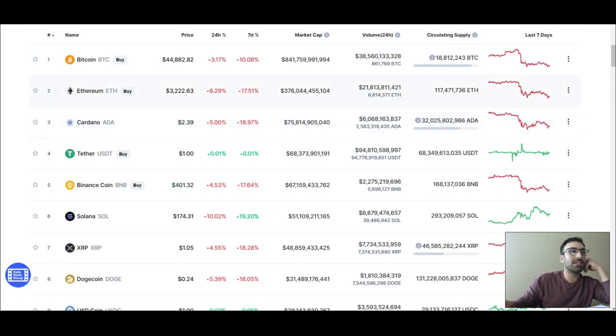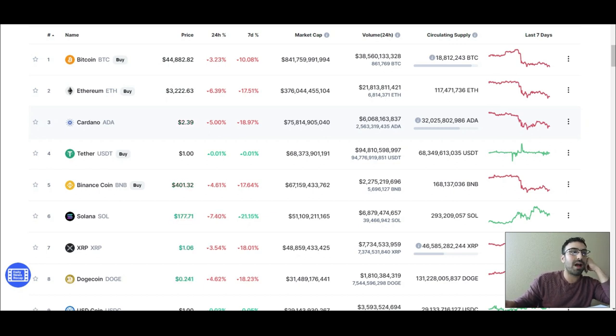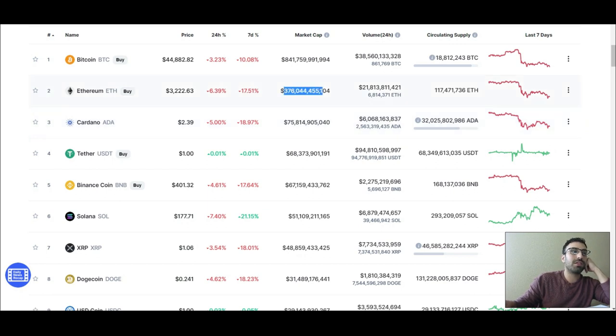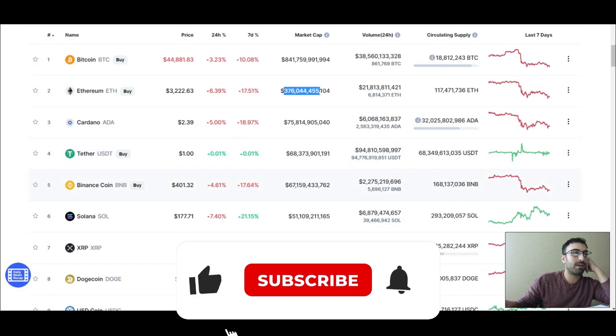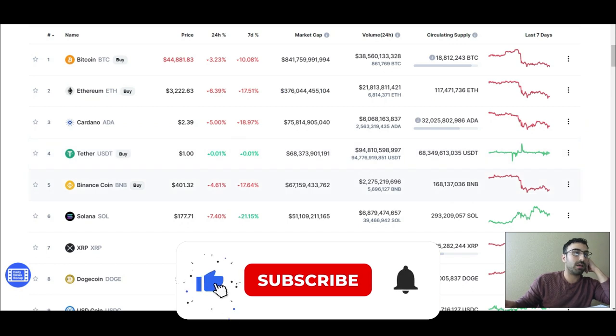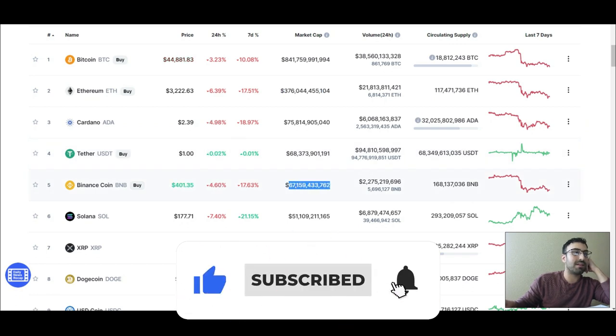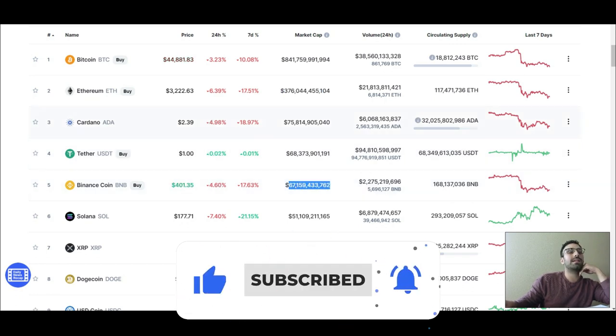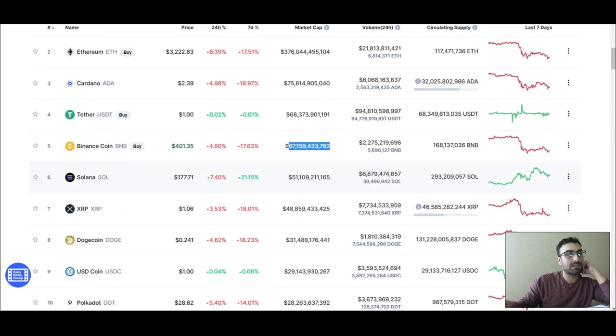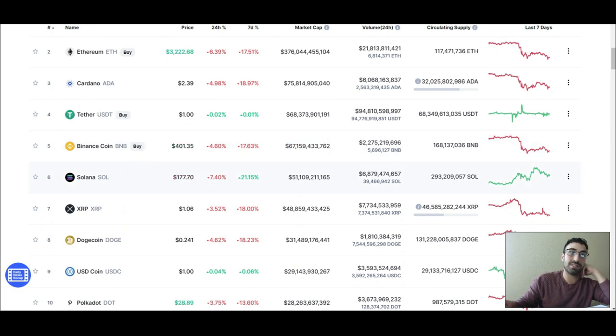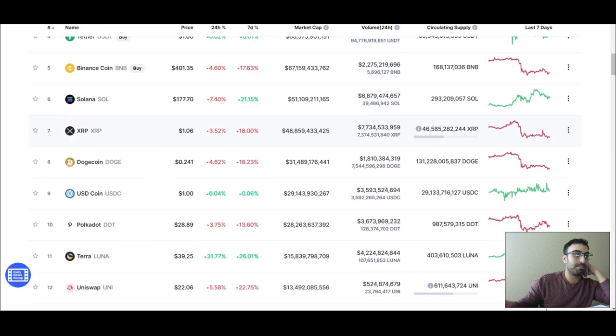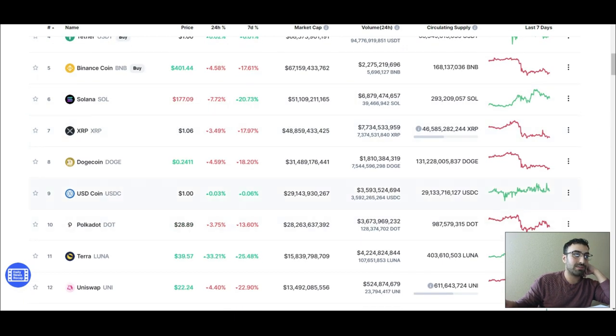Let's look at Polkadot compared to the other blockchain smart contract platforms. Let's look at Cardano: 75 billion dollar market cap. Ethereum: 376 billion dollar market cap. Binance Smart Chain: 67 billion dollar market cap.